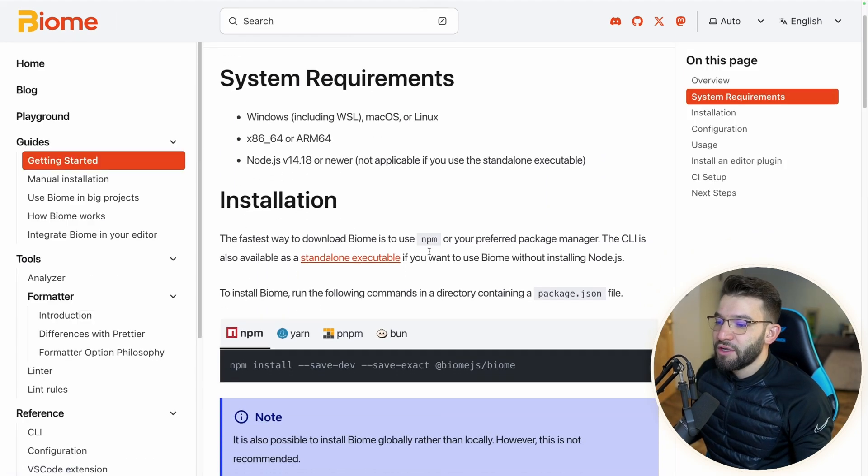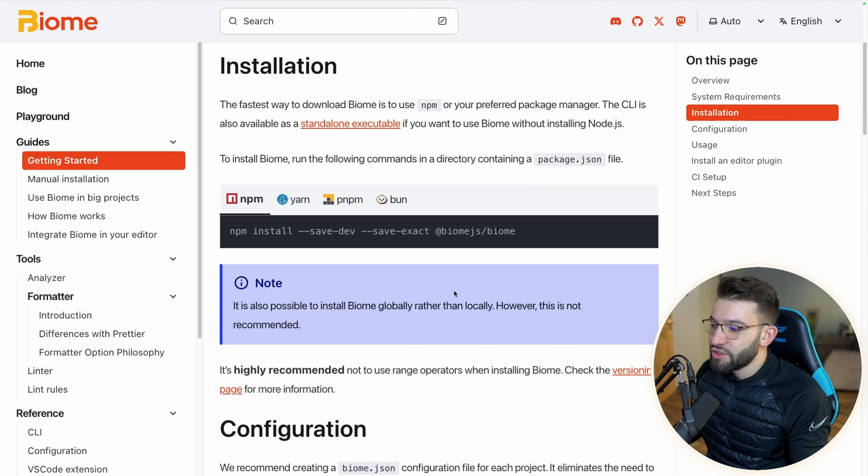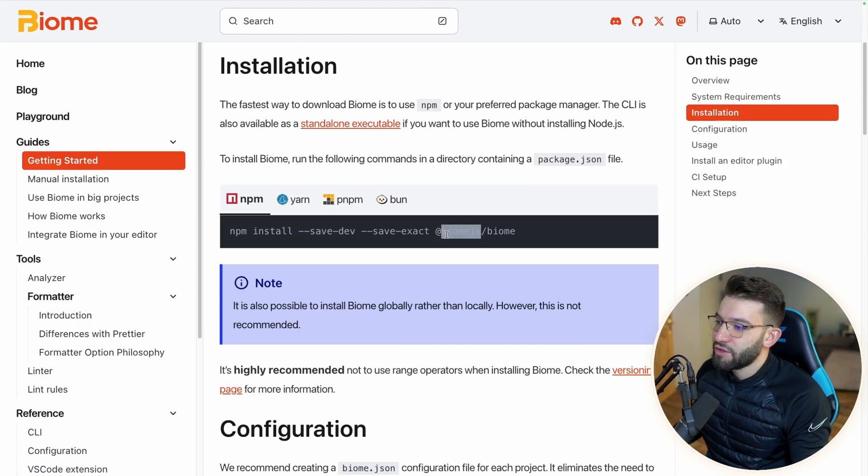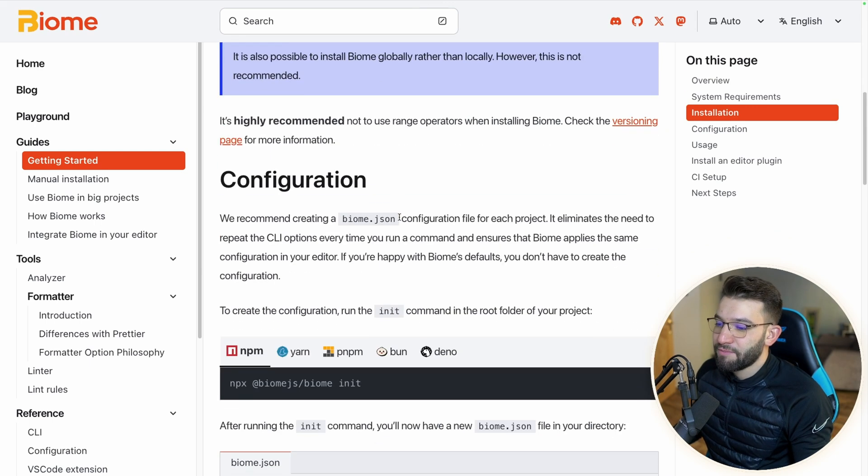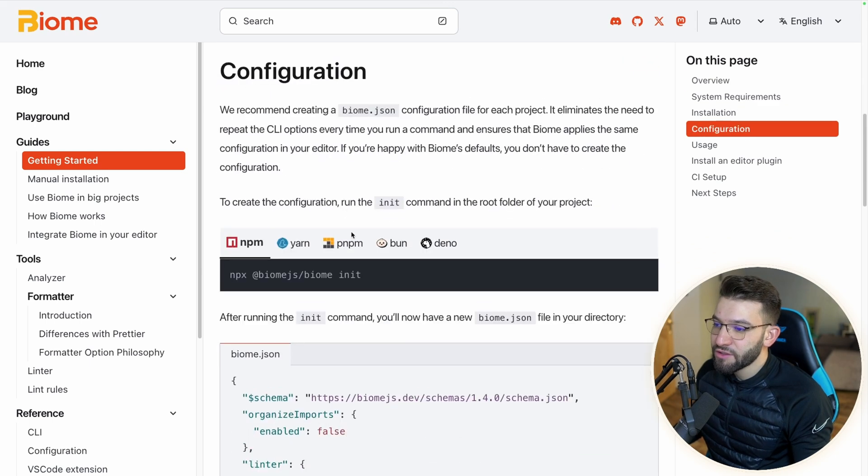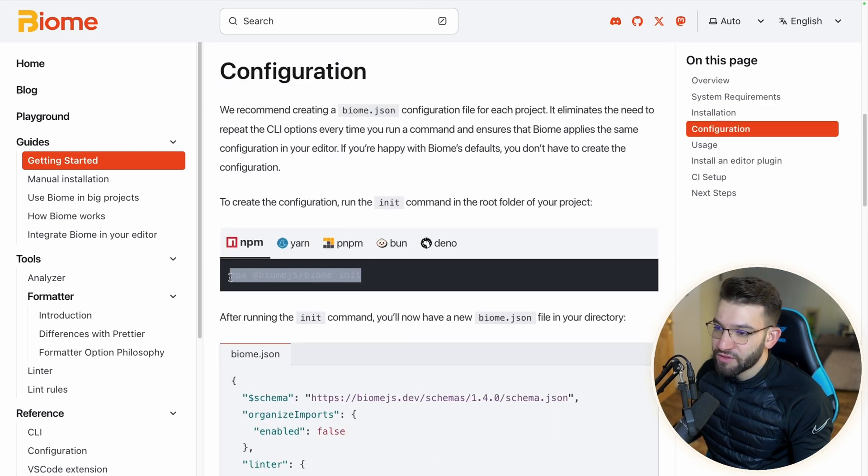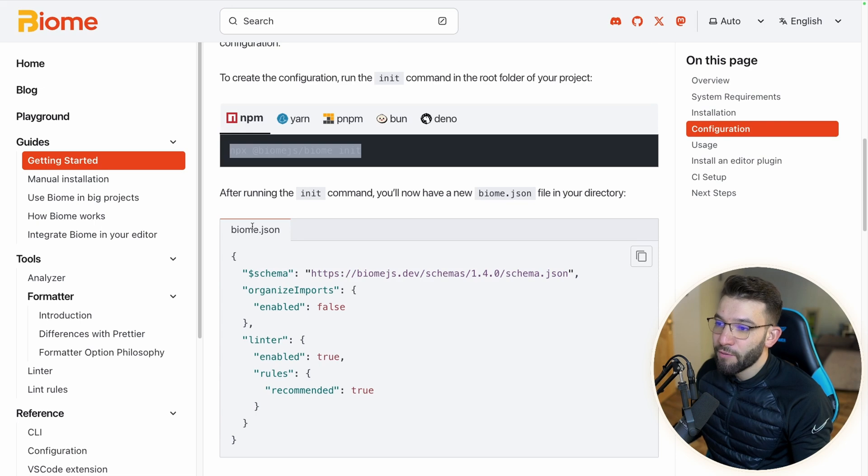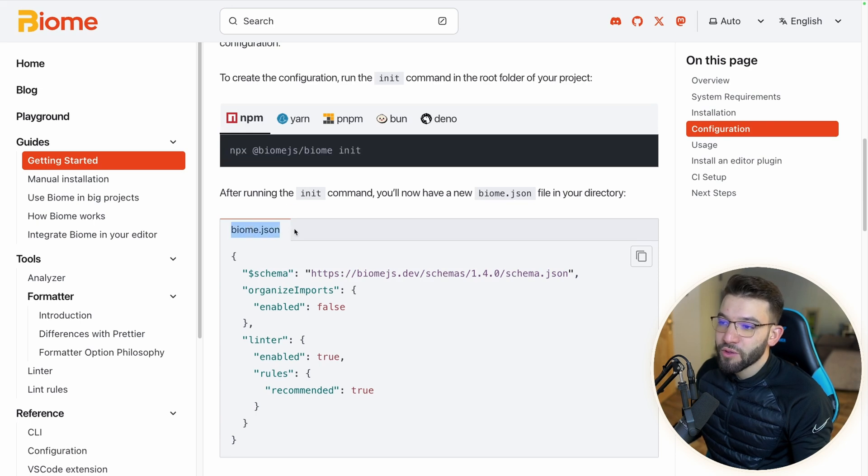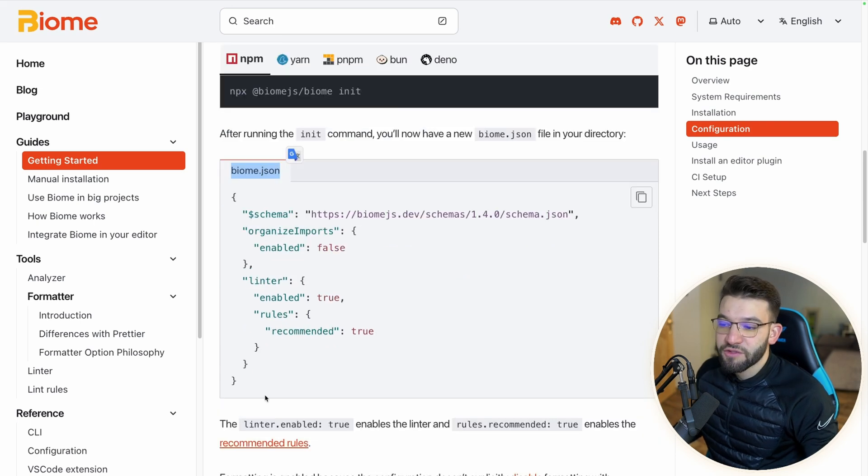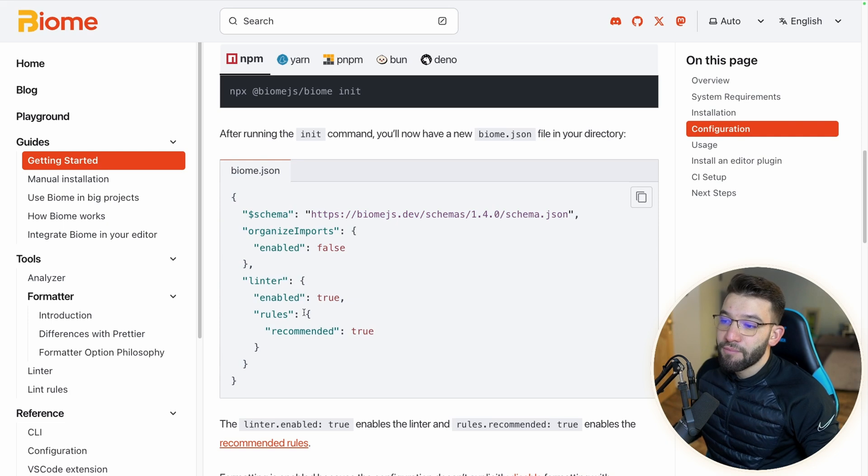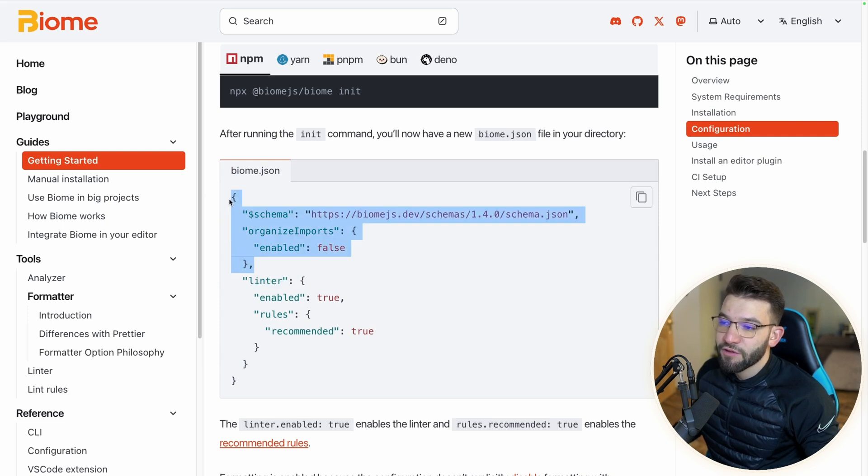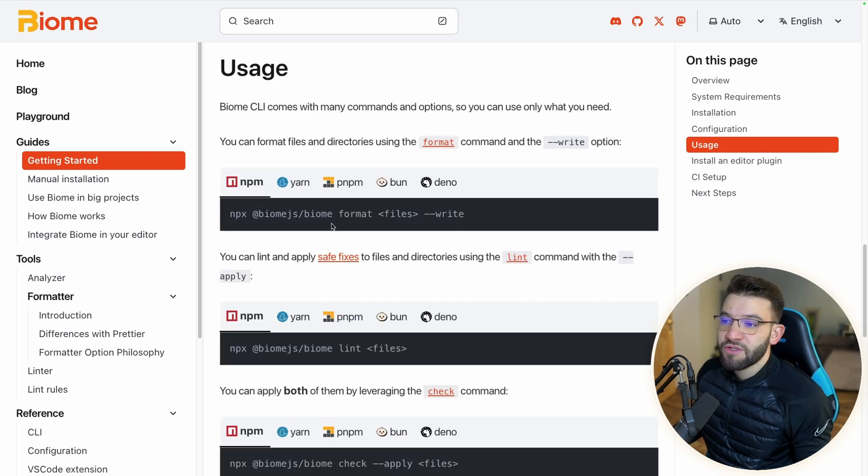To get started, you're going to find the installation here. You can install it using any package manager - NPM and everything. The configuration itself, you can use the CLI. It's going to create biome.json, which is the main file that's going to hold all the configuration, both for the linter and for the formatter.